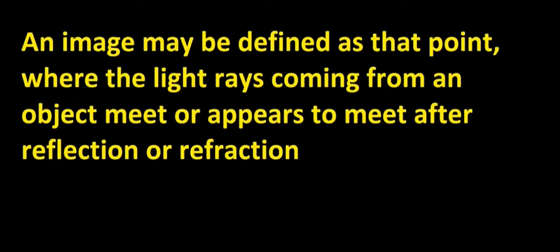Image may be defined as the point where the light rays coming from an object meet or appear to meet from reflection or refraction. If we say the image is formed by a mirror, in that case the image is formed by reflection. If the image is formed by a lens, in that case it will be formed by refraction.